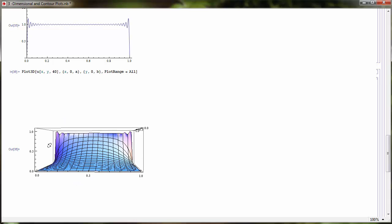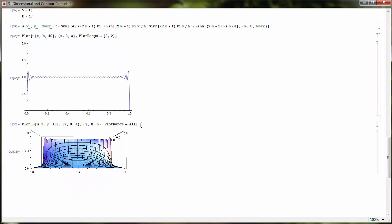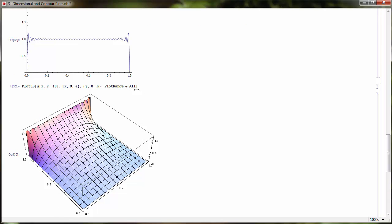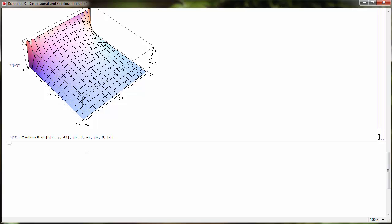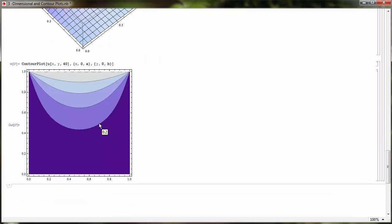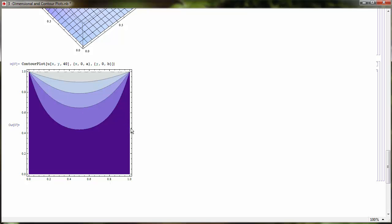A three-dimensional plot isn't the only way to view this solution — we can also do a contour plot. One advantage of a contour plot is that you don't have to manipulate things in three dimensions; you can just see the contours. The contours are labeled with various temperatures, showing isotherm contours. The temperature is 1 at the upper boundary and decreases to 0 around the other edges. Those are some different ways to visualize solutions to partial differential equations.